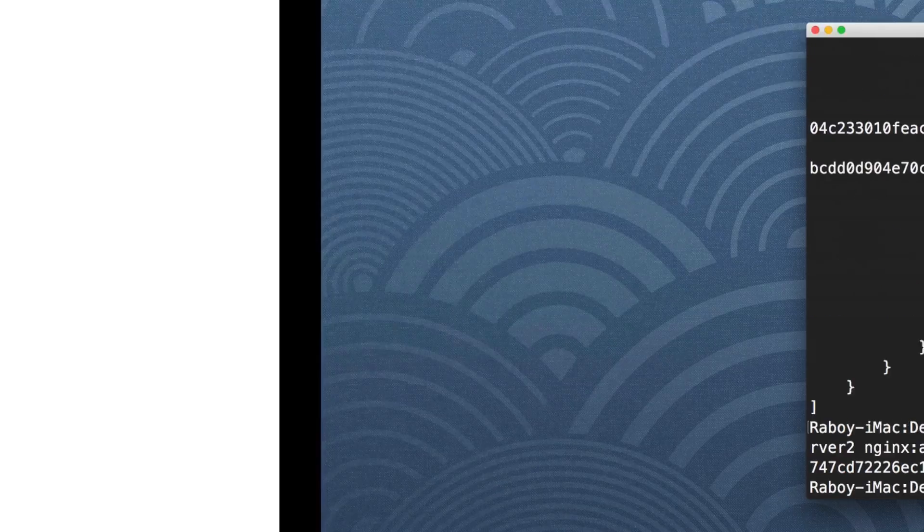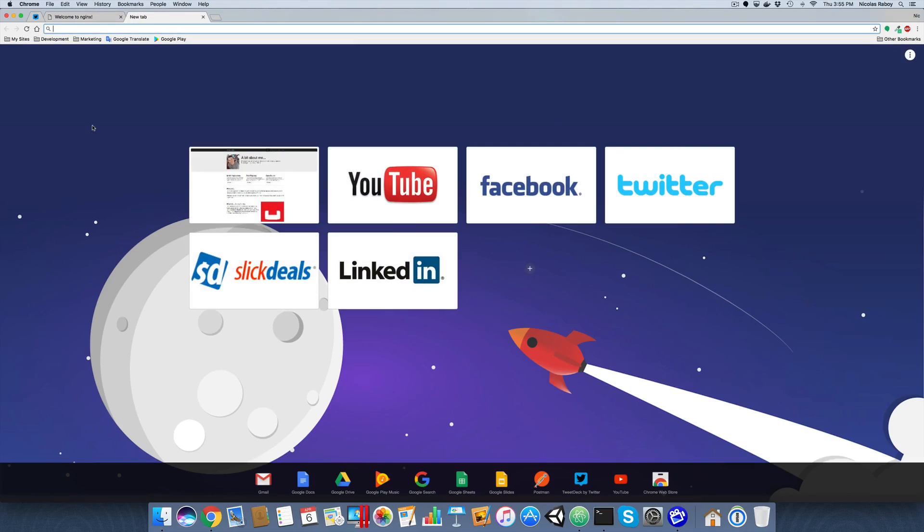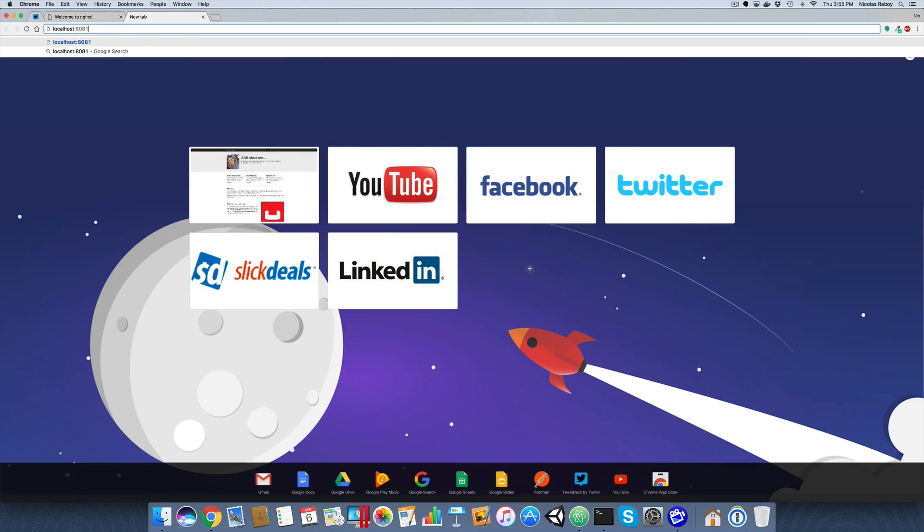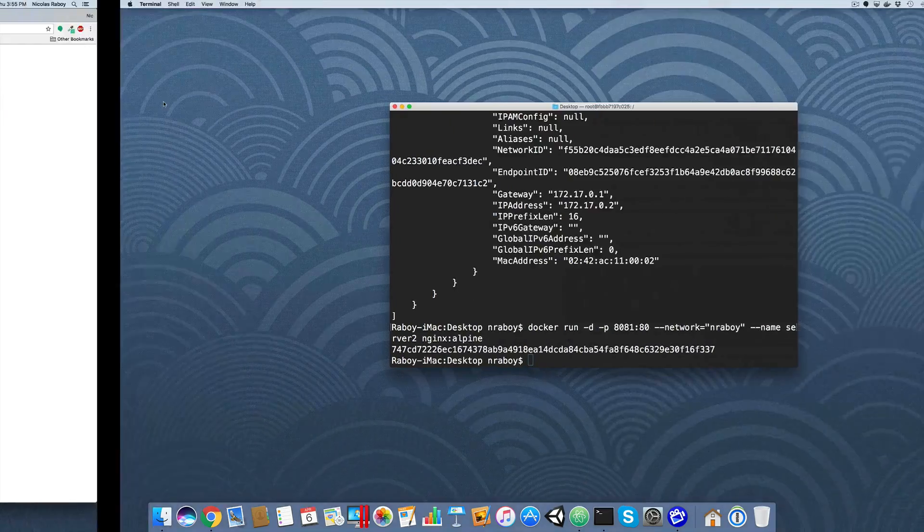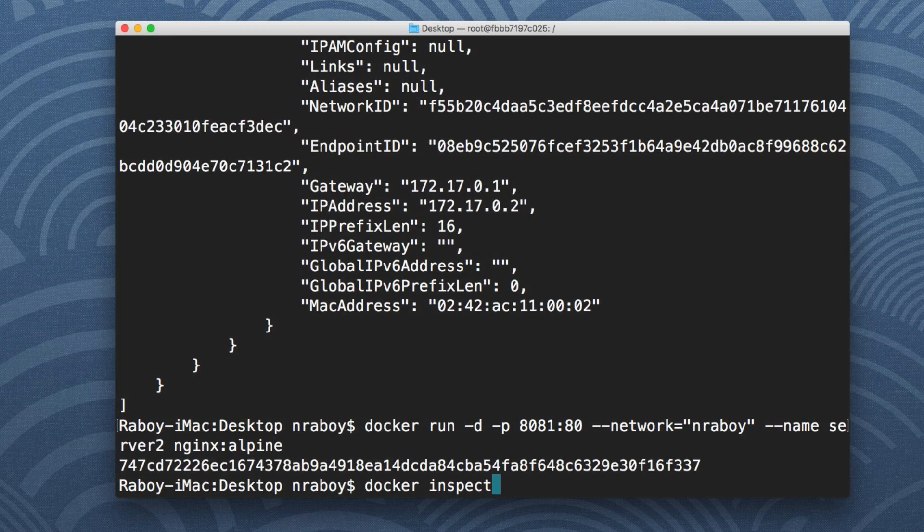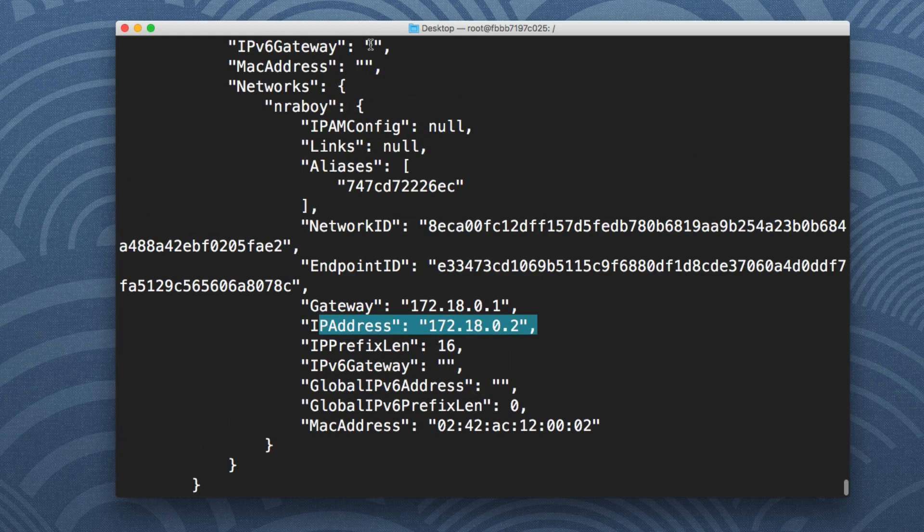I'm going to go to my web browser, open up another tab, say localhost 8081. Seems to work fine just as it should. I'm going to say docker inspect server two. So it does have an IP address and it does have a different network.